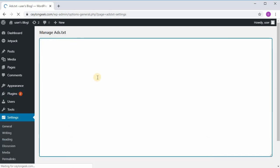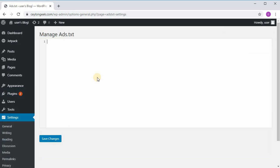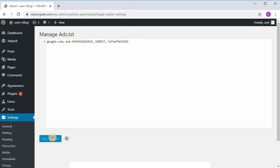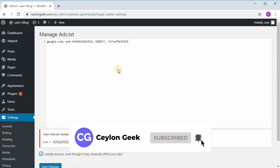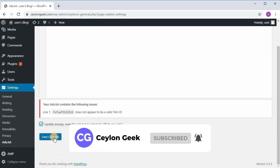If you want to load this file, you can add a txt file. You can go to google.com and add your publisher ID. Then add a direct entry and save changes to the ads.txt file.